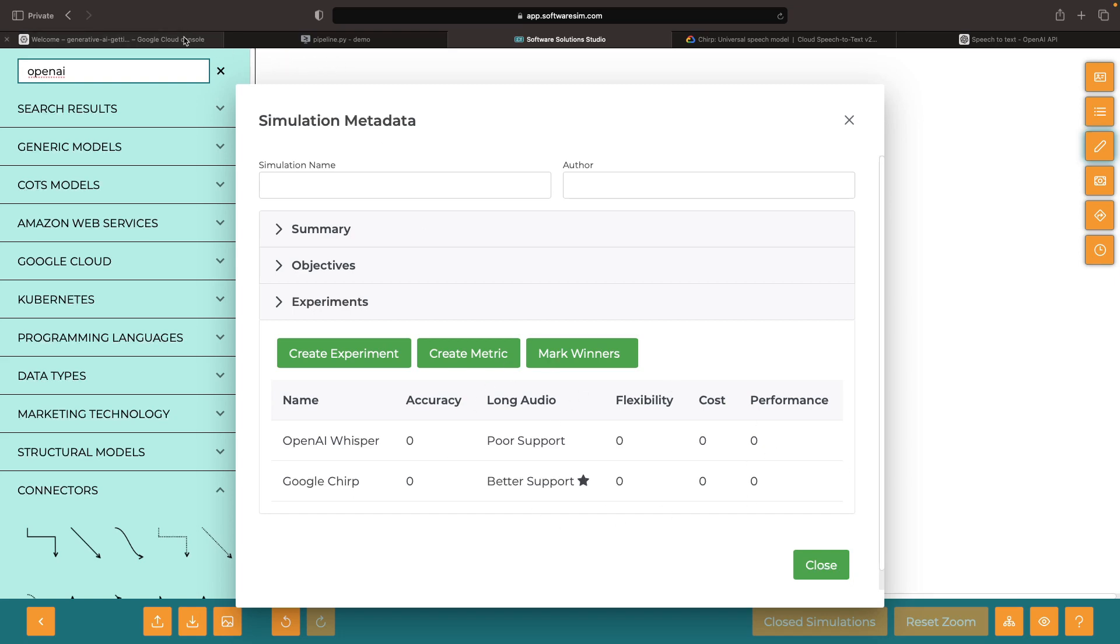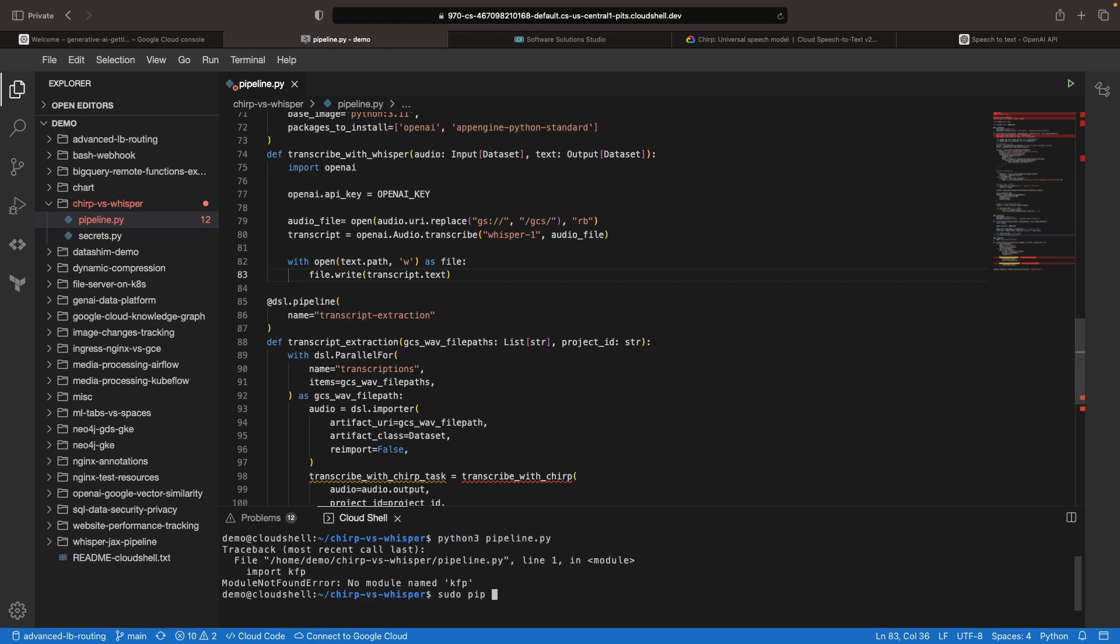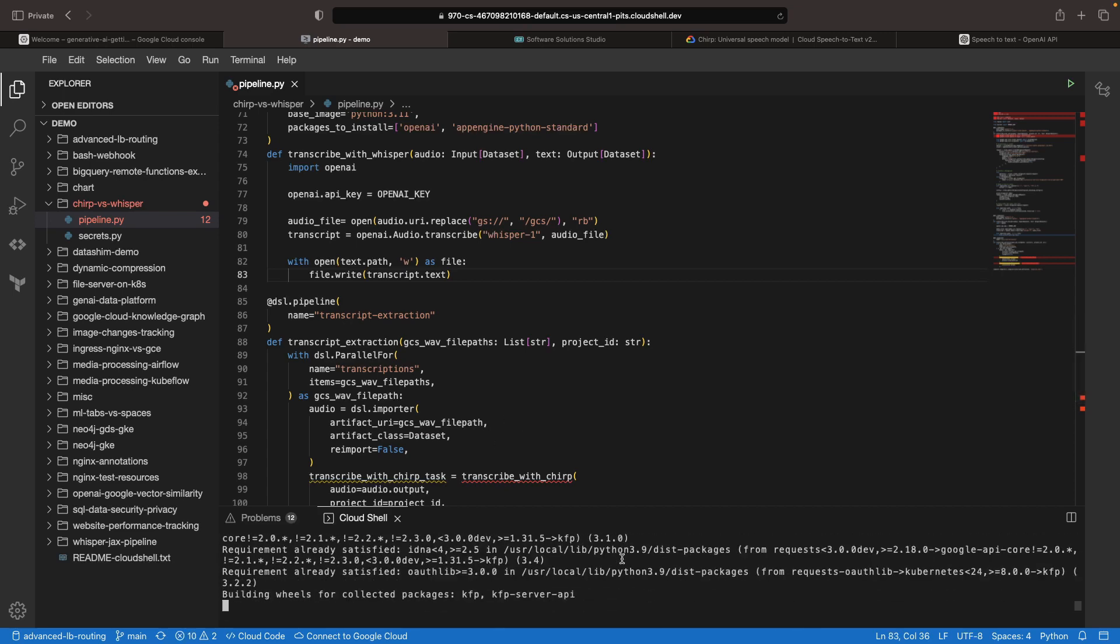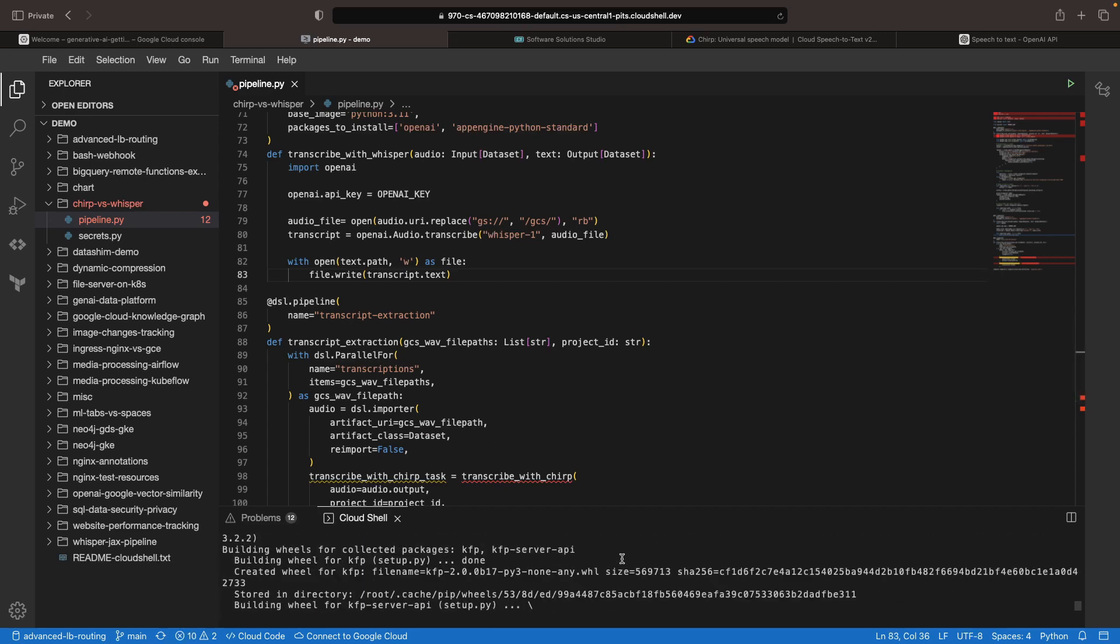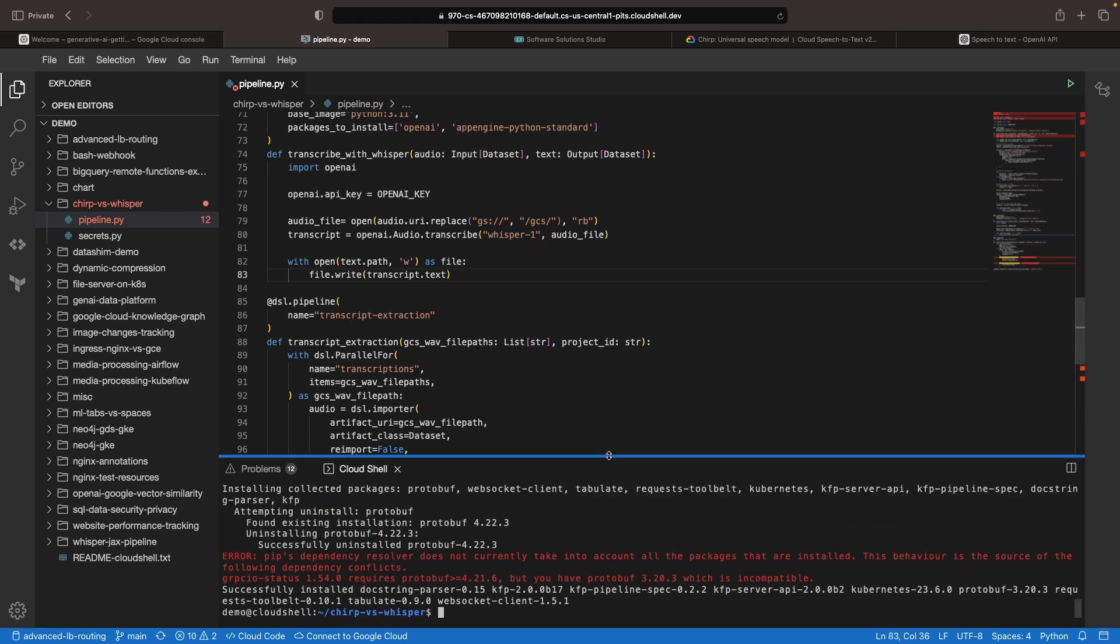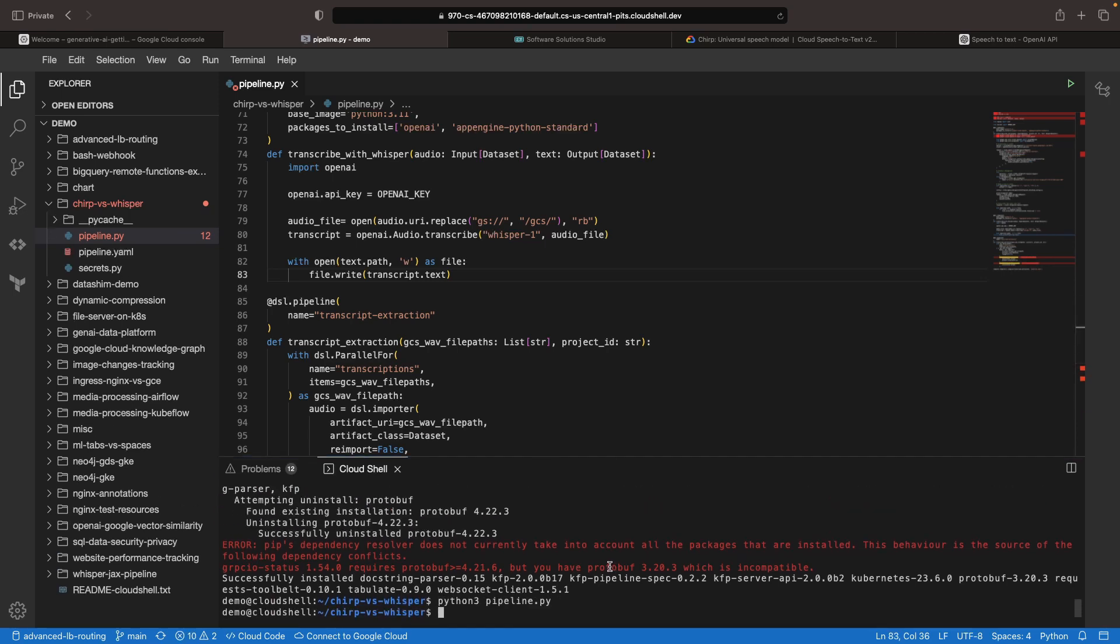To compile our pipeline, we first need to install KFP. We're going to use the KFP version 2 by specifying the pre flag and the pip installation. All right, and now we have our pipeline file.